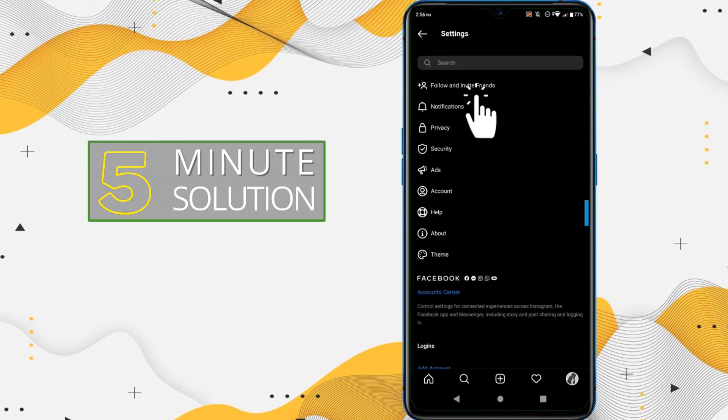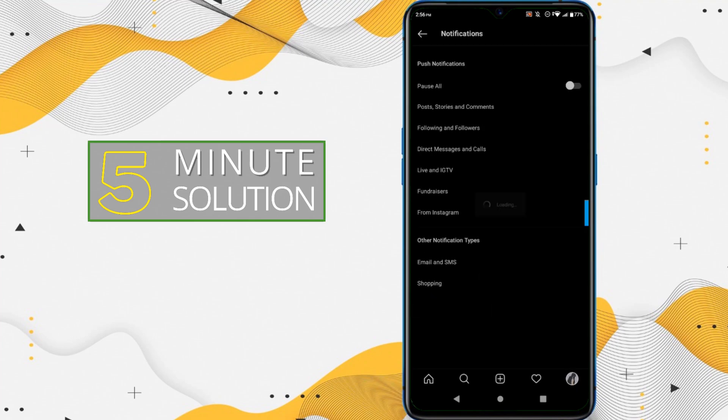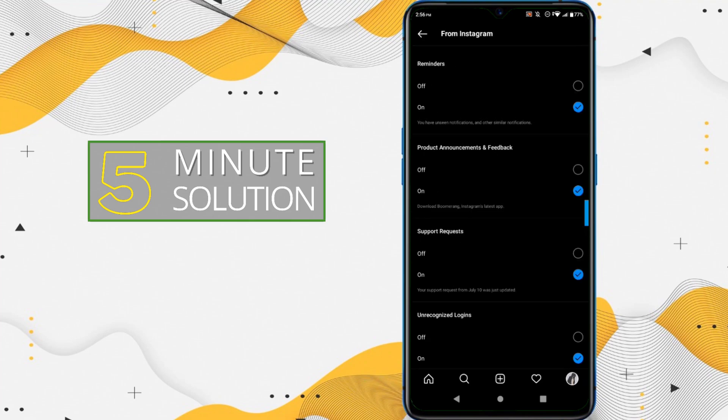Now here you can see the Notifications. You have to tap on that. So if you click on Notifications, now here you can see there are options available. Now you have to just click on From Instagram.